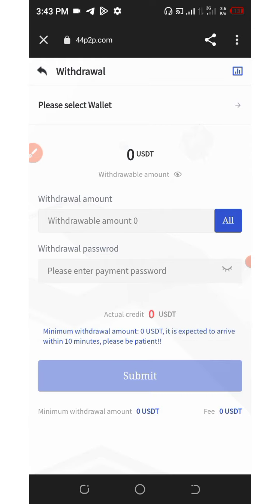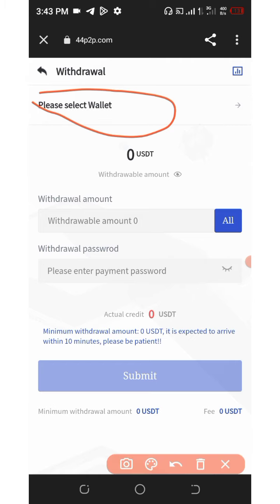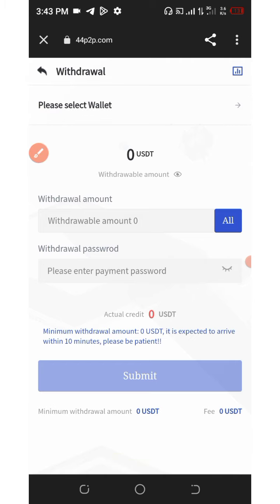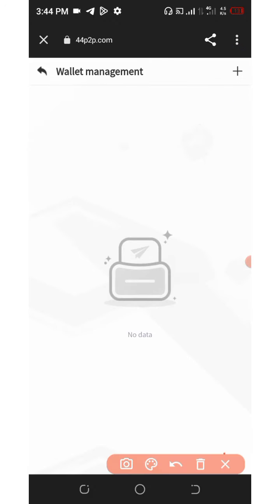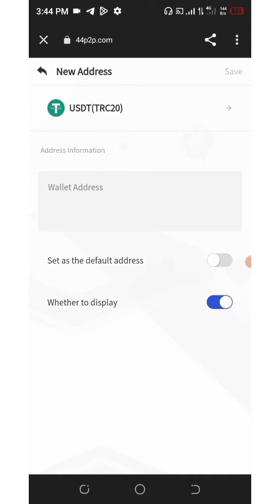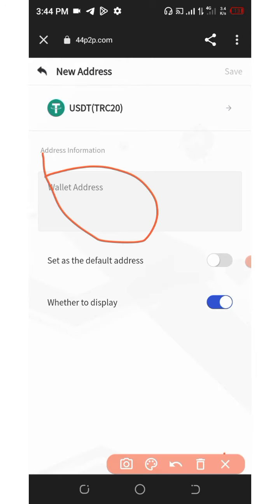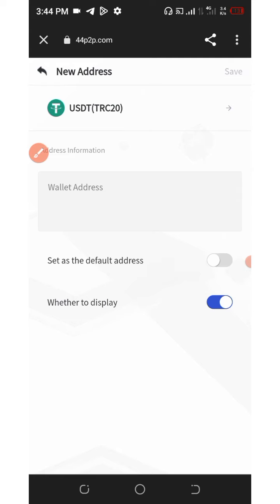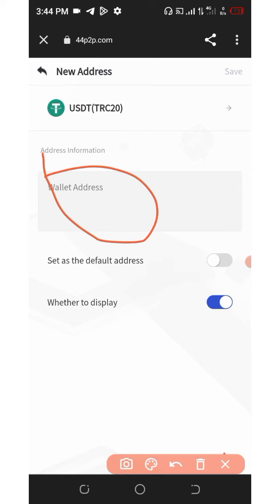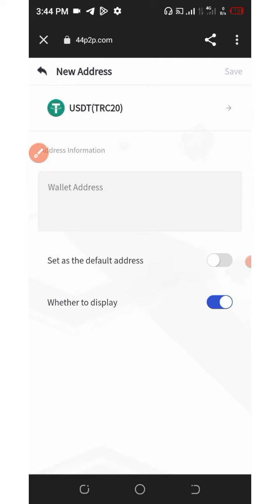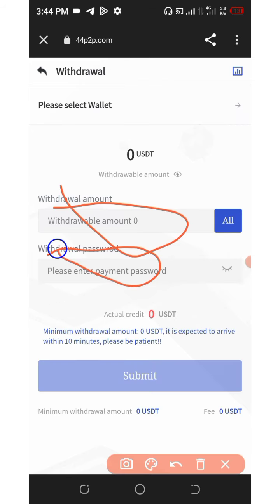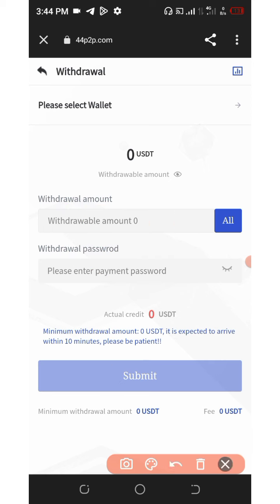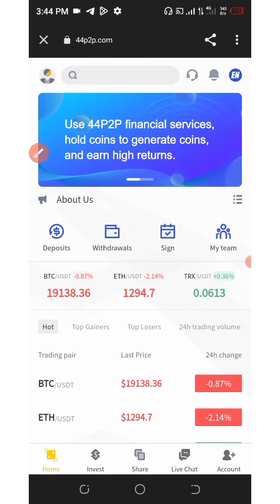The next thing is to select the wallet you want to withdraw to. Click where it says 'select wallet,' then click on the plus icon on the top right of the screen. Enter your USDT TRC20 address, then click the save button on the top right. Go back, enter the amount you want to withdraw, enter your password, and click submit. Within 30 minutes, you're going to receive your payment deposited into the address you saved.